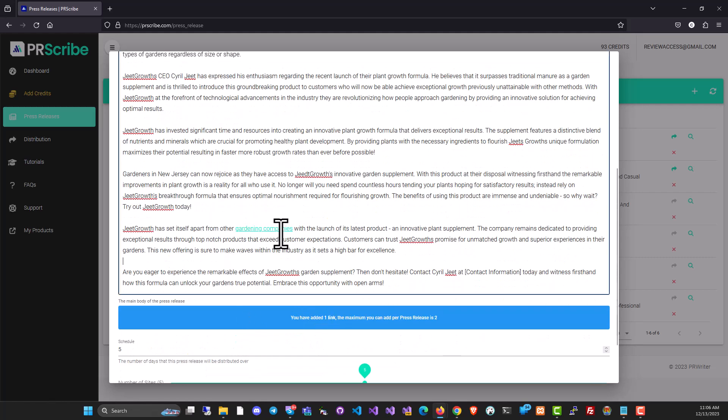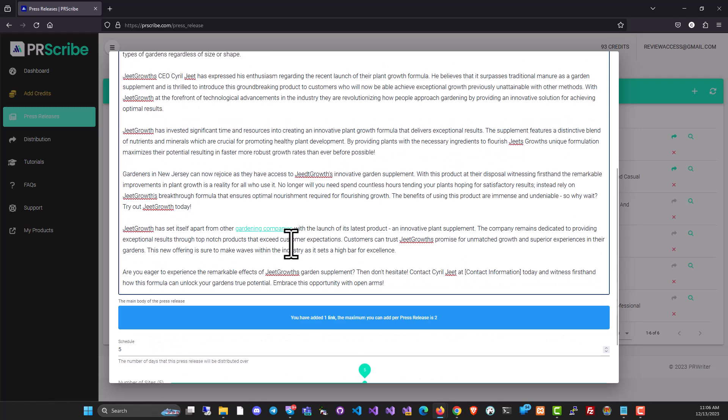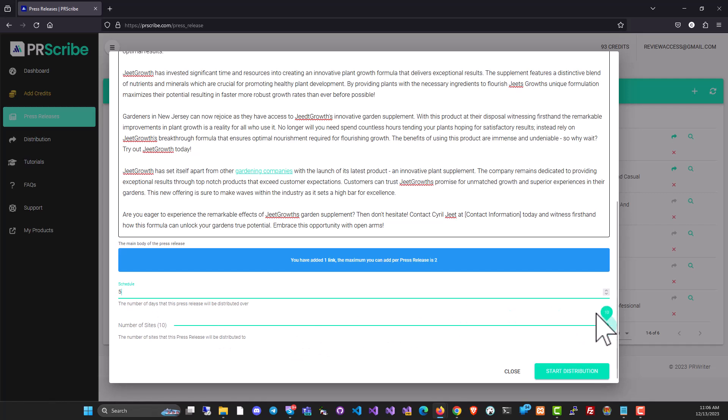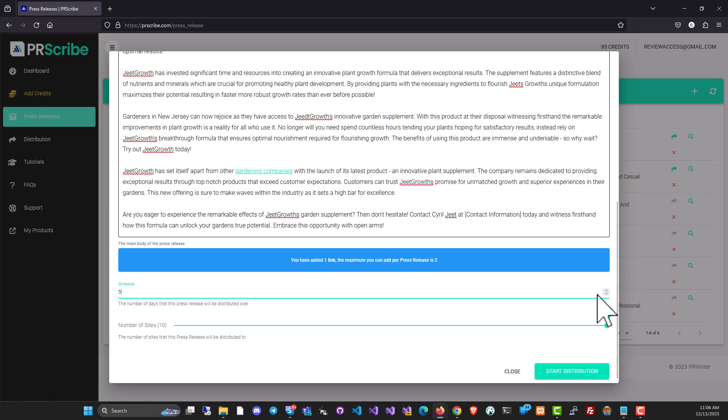And that way you can build backlinks. You know exactly what to build backlink to. In the front end version, it will publish the press release to five places and you can have up to 10 in the front end. In the upsell, it has much more. So if you decide to buy the upgrade, you will get more access to publish to more places. And that's it. Click on start distribution.